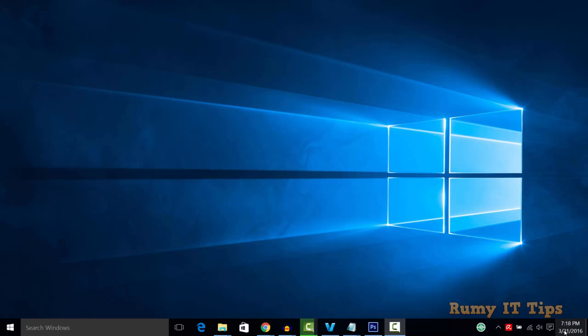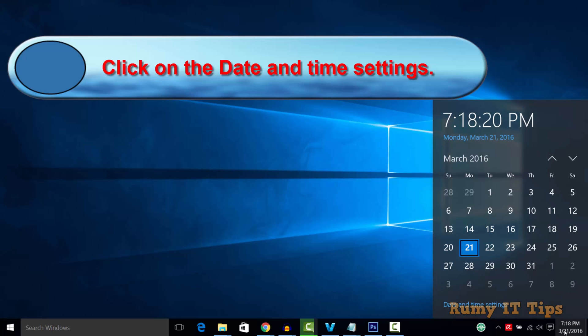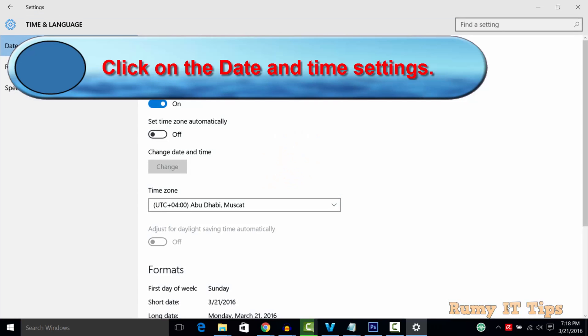To add different time zones in Windows 10 is very easy. First, you need to click on the date and time settings option.